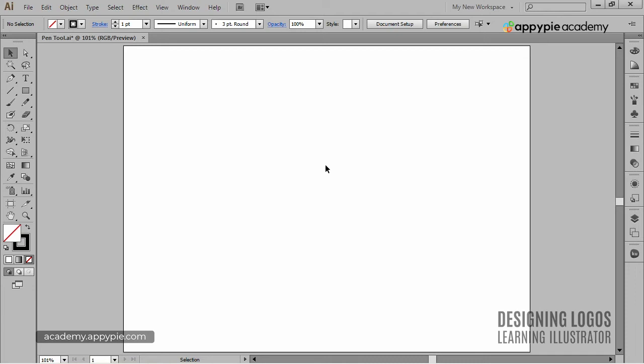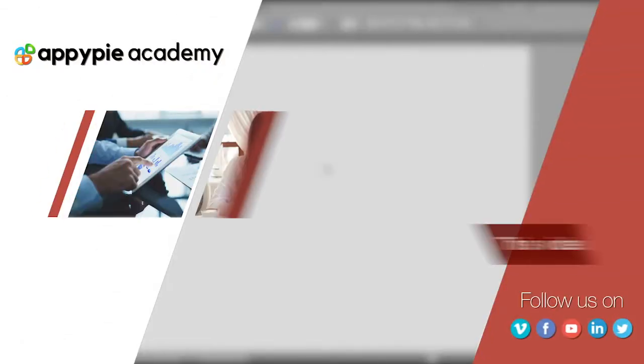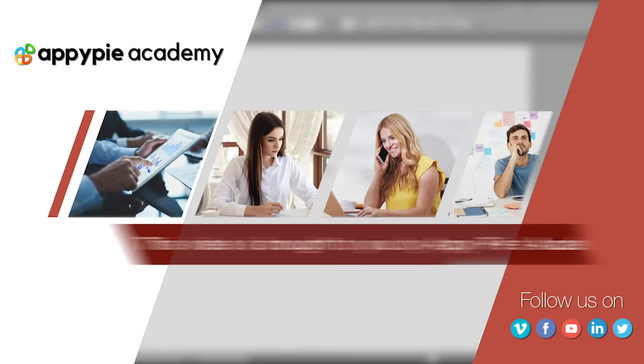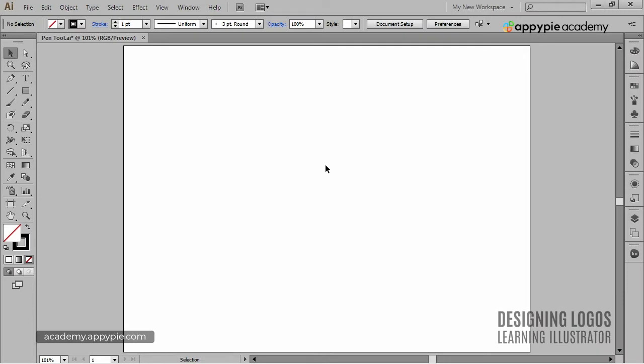In this quick video, we'll talk about the Line Segment tool, Arc and Spiral tool. This video is brought to you by EpiPies Academy. We will do it briefly, because we got the Pathfinder tool waiting for us, but that doesn't mean that it won't be enjoyable.